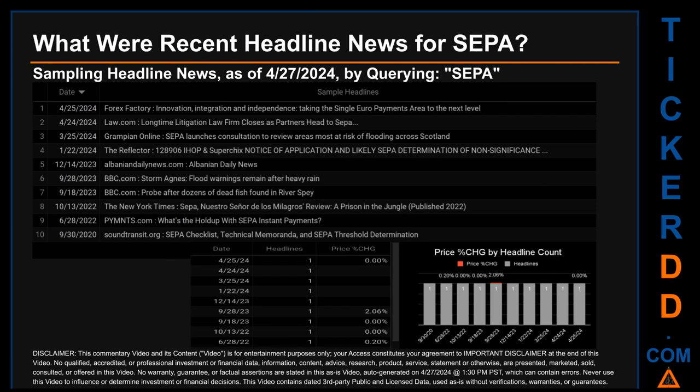SEPA started the day trading at $10 and went on to close at $10. The oldest publication was on Wednesday September 30, 2020, when three years, seven months, and 28 days ago, soundtransit.org published the headline that read: "SEPA Checklist, Technical Memoranda and SEPA Threshold Determination." The latest publication date of Thursday April 25, 2024 was actually the day with the lowest percentage change in price, seeing a price jump of 2.06%.